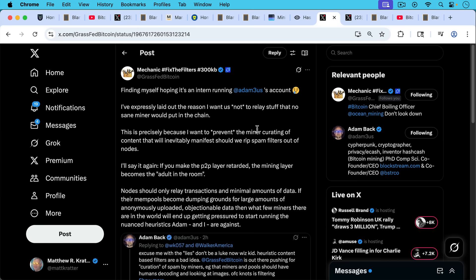As Mechanic points out here, I've expressly laid out the reason I want us not to relay stuff that no sane miner would put in the chain. This is precisely because I want to prevent the miner curating of content that will inevitably manifest should we rip spam filters out of the nodes. I'll say it again: If you make the P2P layer retarded, the mining layer becomes the adult in the room. That's a really good point, and I hope Bitcoin Core devs are thinking about this.